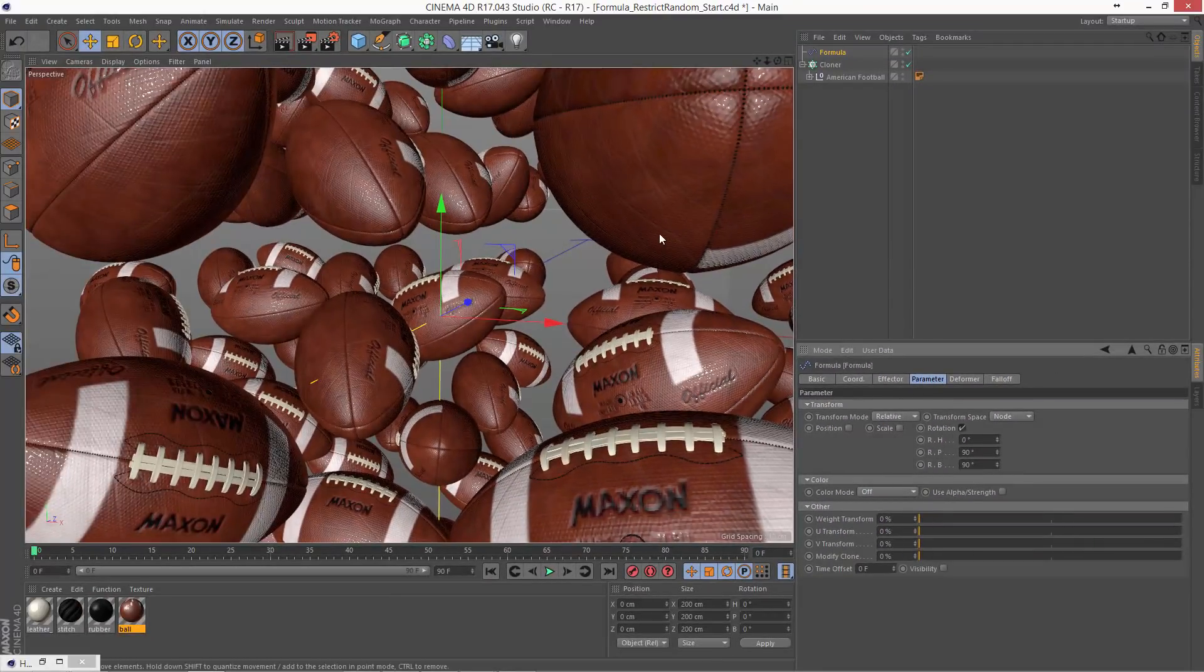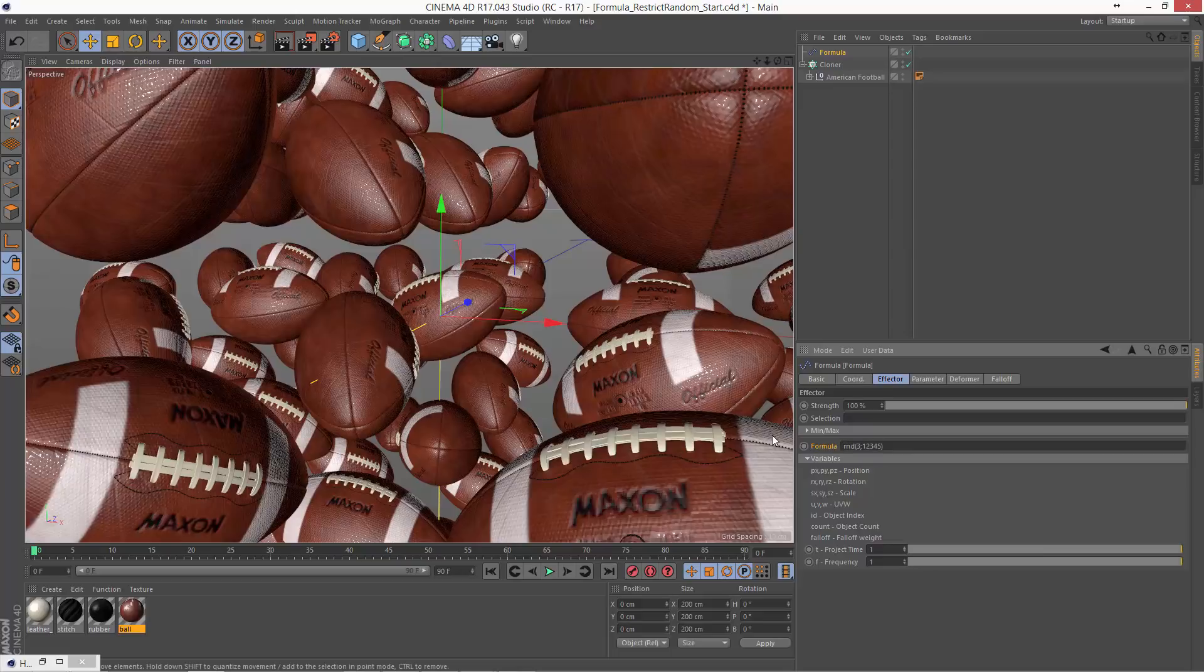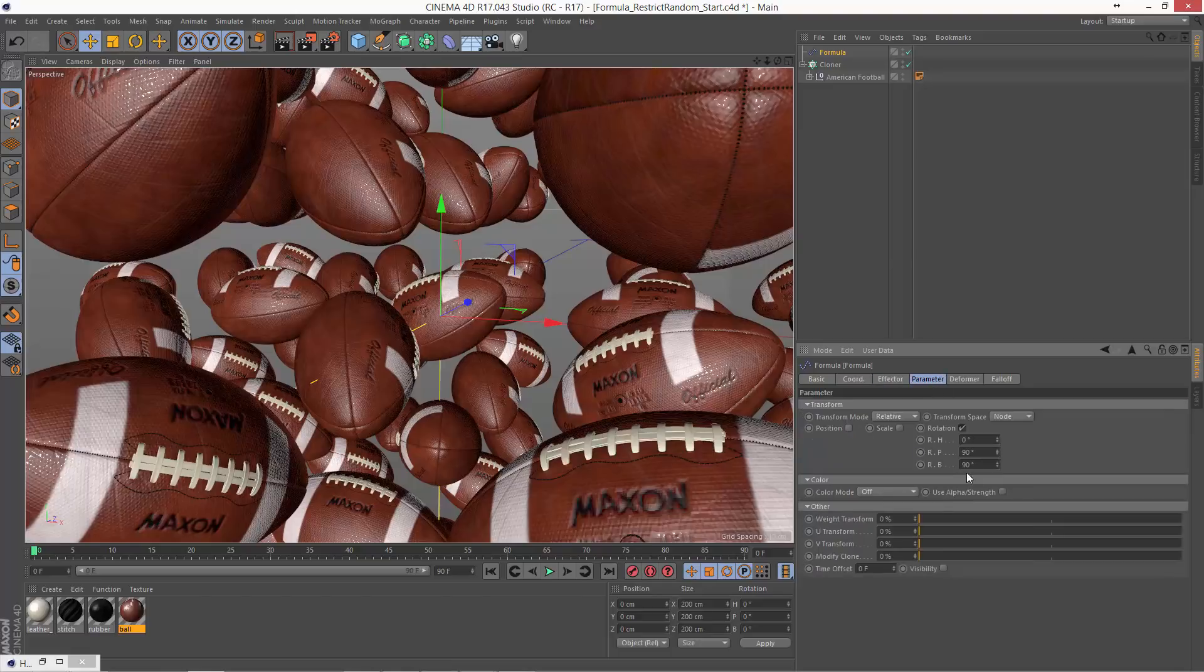Now you see that we're basically still getting complete randomness. And that's because the output of this function includes all of the various floating point numbers between 0 and 3 as well. What we want to do here is get whole numbers. Because those whole numbers are going to multiply by the increment that we specified here in the rotation.